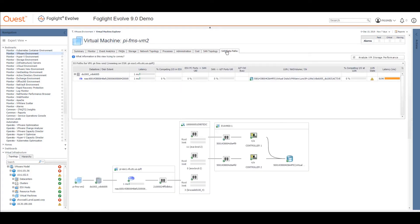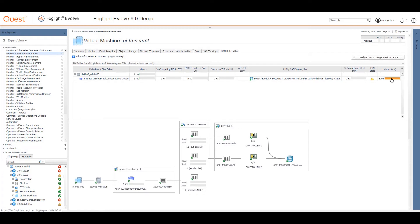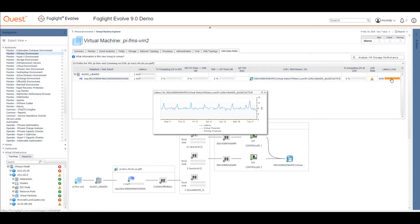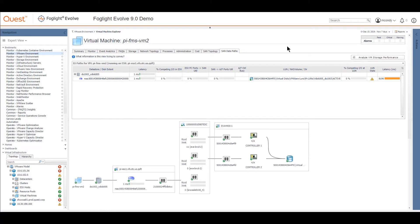Here you are, you also get your SAN data paths. You'll see there's been a little bit of latency at some point over the time, so we have had some latency issues.